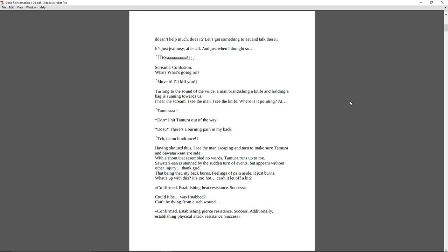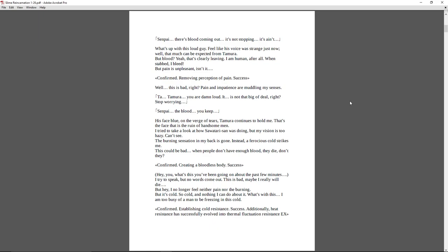Confirmed. Establishing heat resistance. Success. Could it be... Was I stabbed? Can't be dying from a stab wound. Confirmed. Establishing pierce resistance. Success. Additionally, establishing physical attack resistance. Success. Senpai, there's blood coming out. It's not stopping. It ain't... What's up with this loud guy? I feel like his voice is strange just now. Well, that much can be expected from Tamura. But blood? Yeah, clearly leaving. I am human, after all. When stabbed, I bleed. But pain is unpleasant, isn't it? Confirmed. Removing perception of pain. Success.